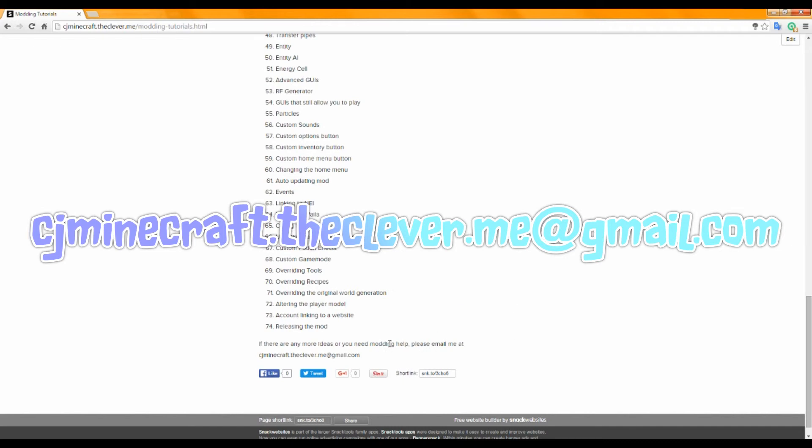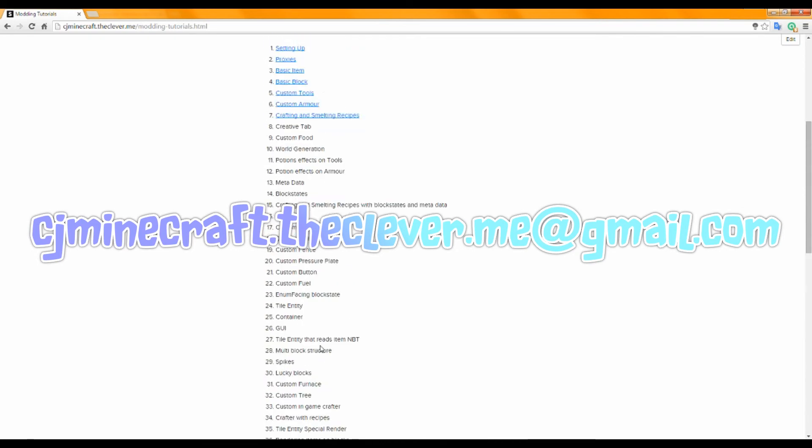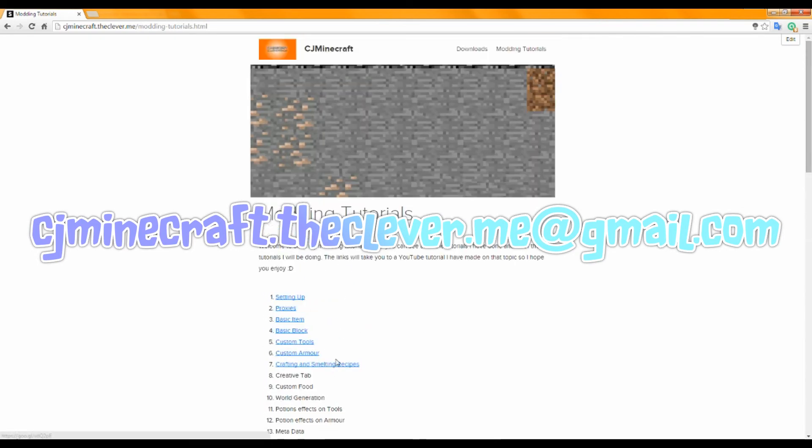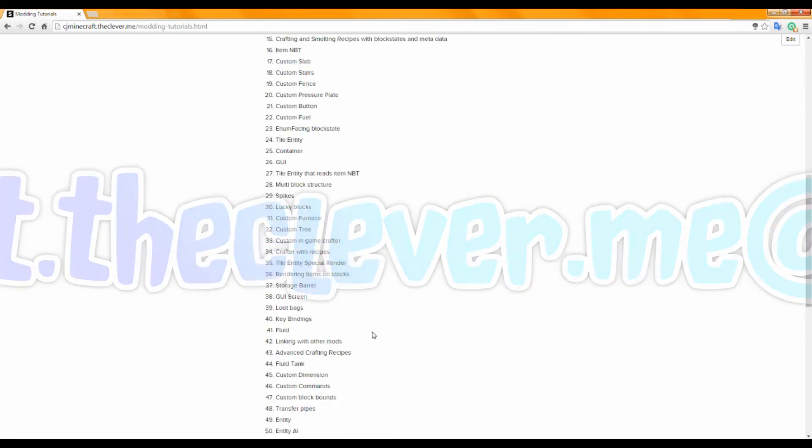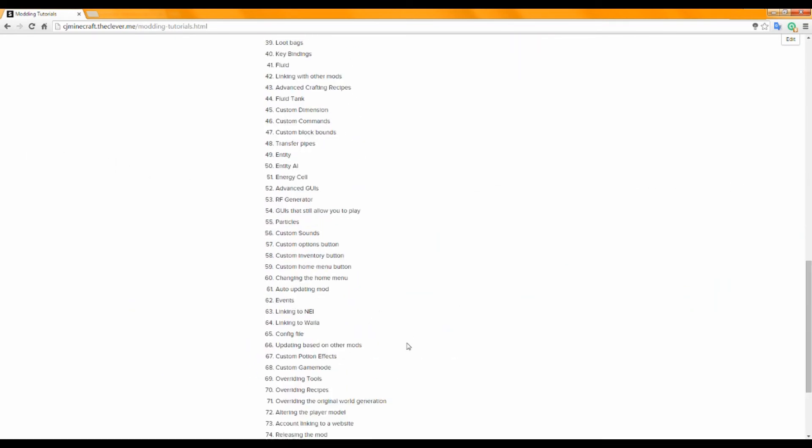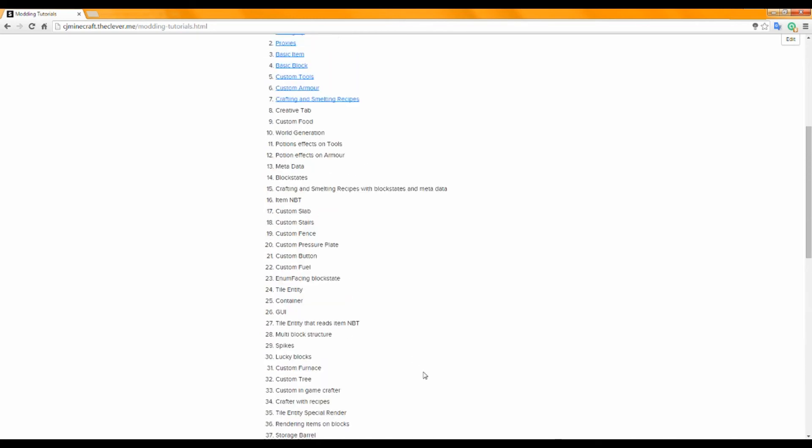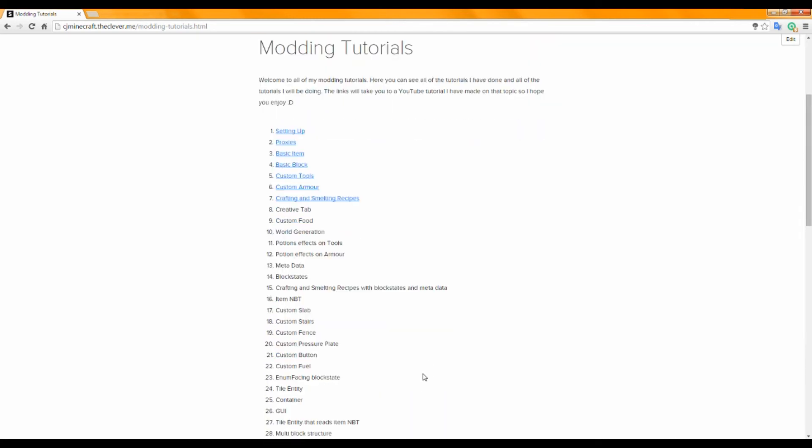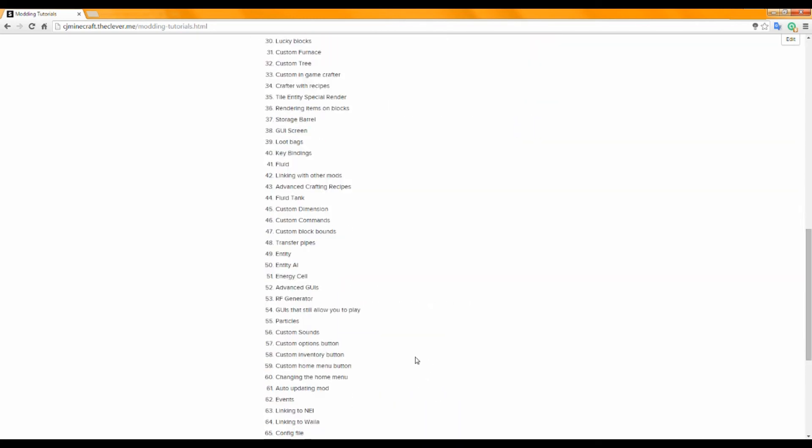And if there's anything that I've missed on this list, just email me or comment below on anything that I've missed, so I can add it to the list and get some modding tutorials done.